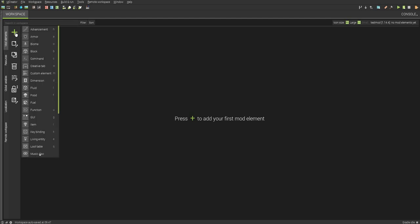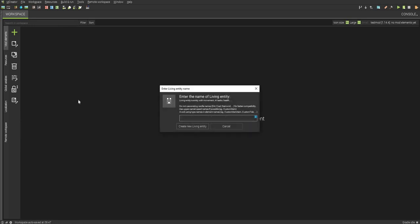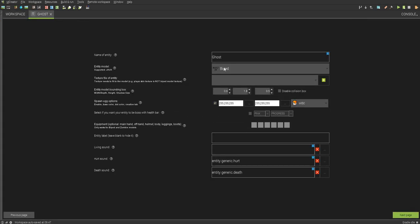You want to press the add new mod element. You want to find the living entity, or you can just press E. You want to name it, I'm just going to call it Ghost. There you go.